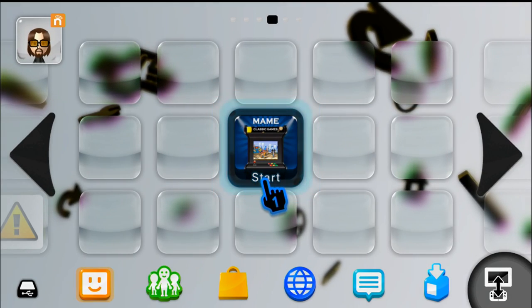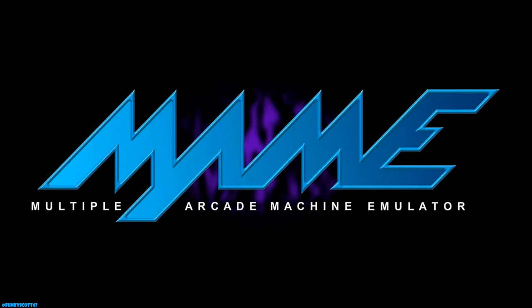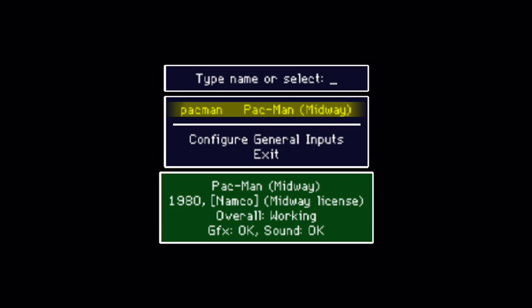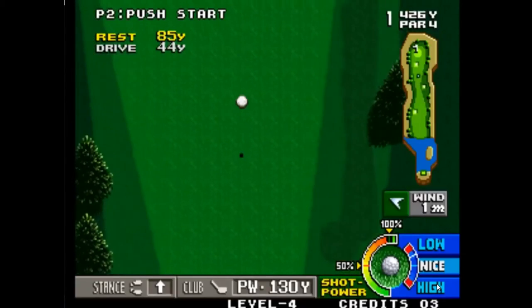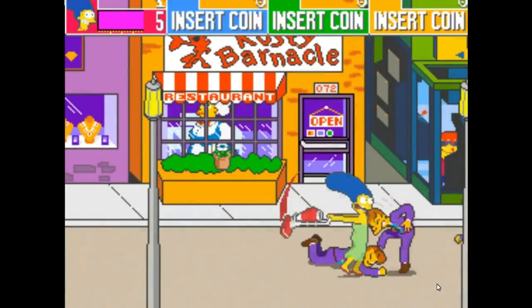Unfortunately, I can't show you how to get the ROMs, but if you want a nudge in the right direction, you can join the Discord. But anyways, let's get started. Everything I'm using is linked down below.